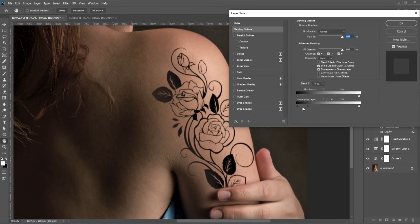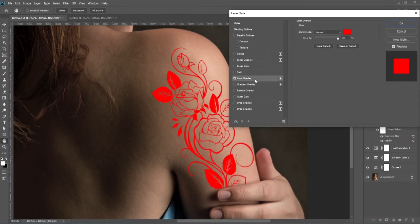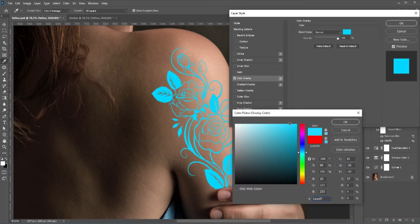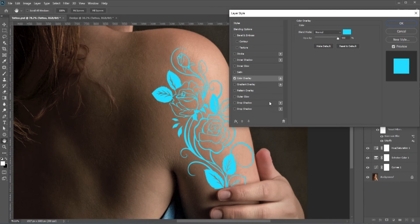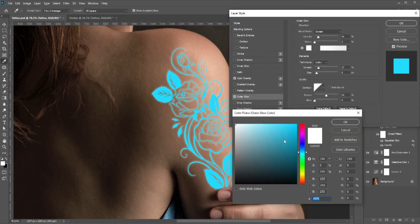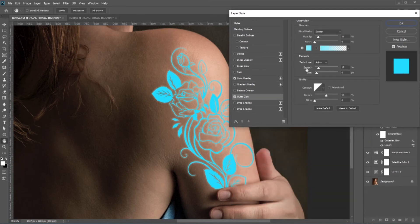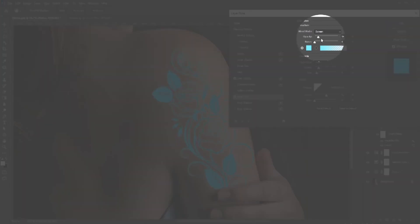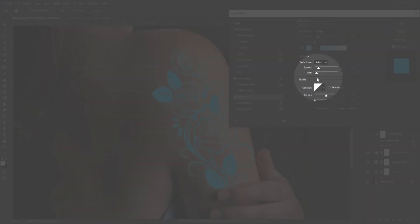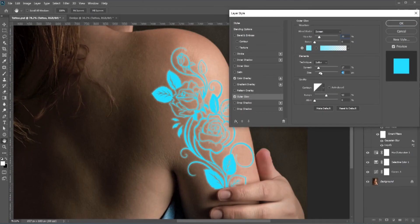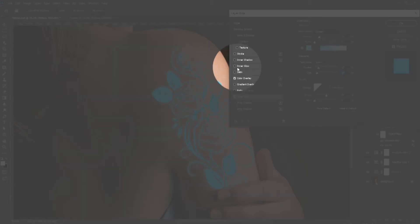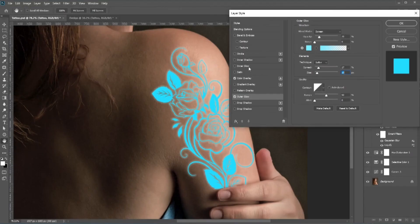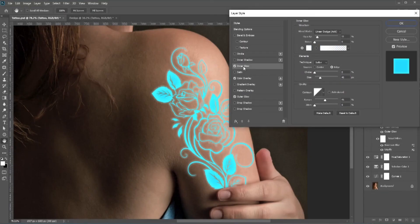Double-click the layer to open Layer Style. Check Color Overlay and go for something like blue or cyan — of course you can choose any color you want. Next, add Outer Glow and pick the same type of color. Here you can increase or decrease the opacity or size. I also want to add Inner Glow — do the same thing there.